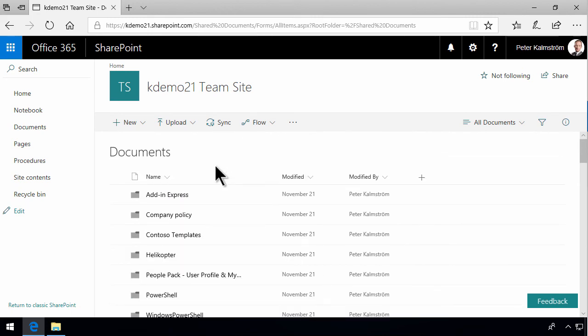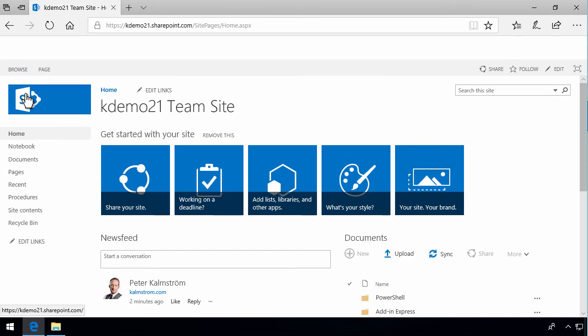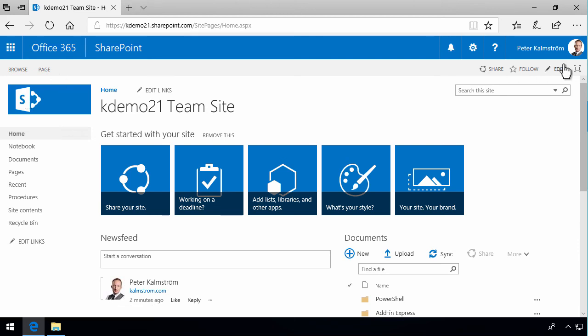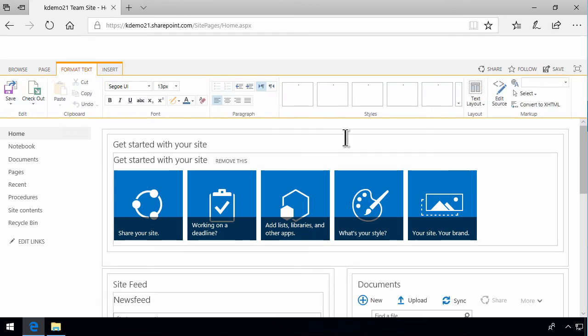The third way to share information—there's of course lots more than three ways—but the third way I want to show in this demo is how to put information directly into this page. You do that by clicking the Edit button. If you don't see it, you don't have permissions to edit this page. But I'll click Edit now.